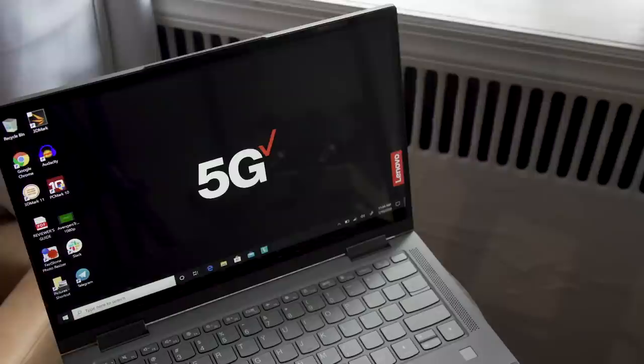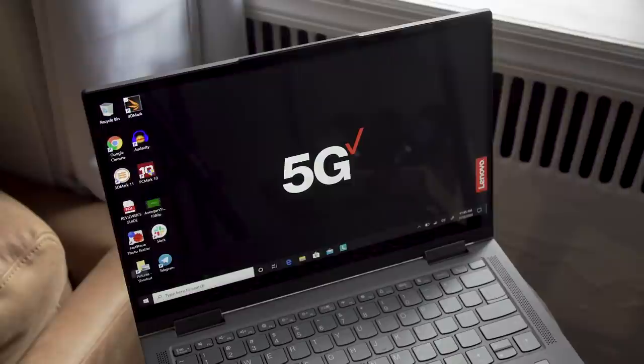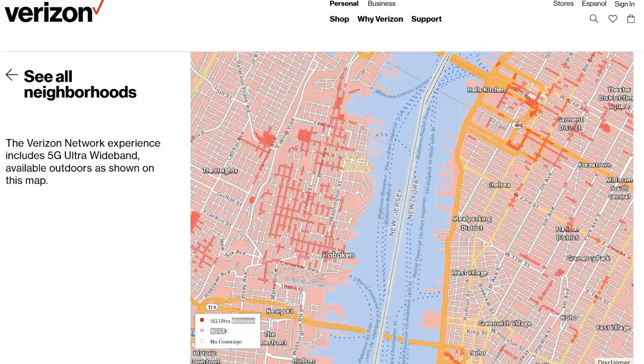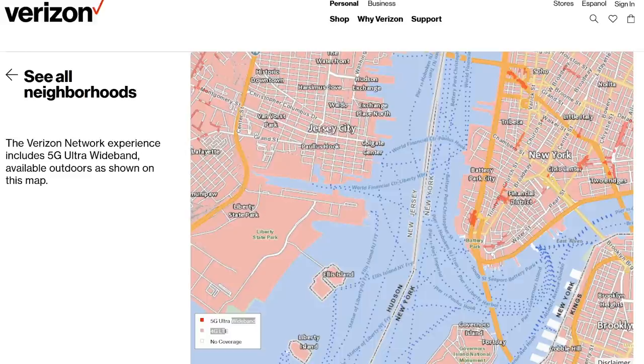The problem with Verizon's ultra-wideband 5G network is that coverage still isn't comprehensive. According to the carrier's maps, I'd have to cross the street or walk down the block for 5G, but even when I went out hunting for a signal, I never found one.